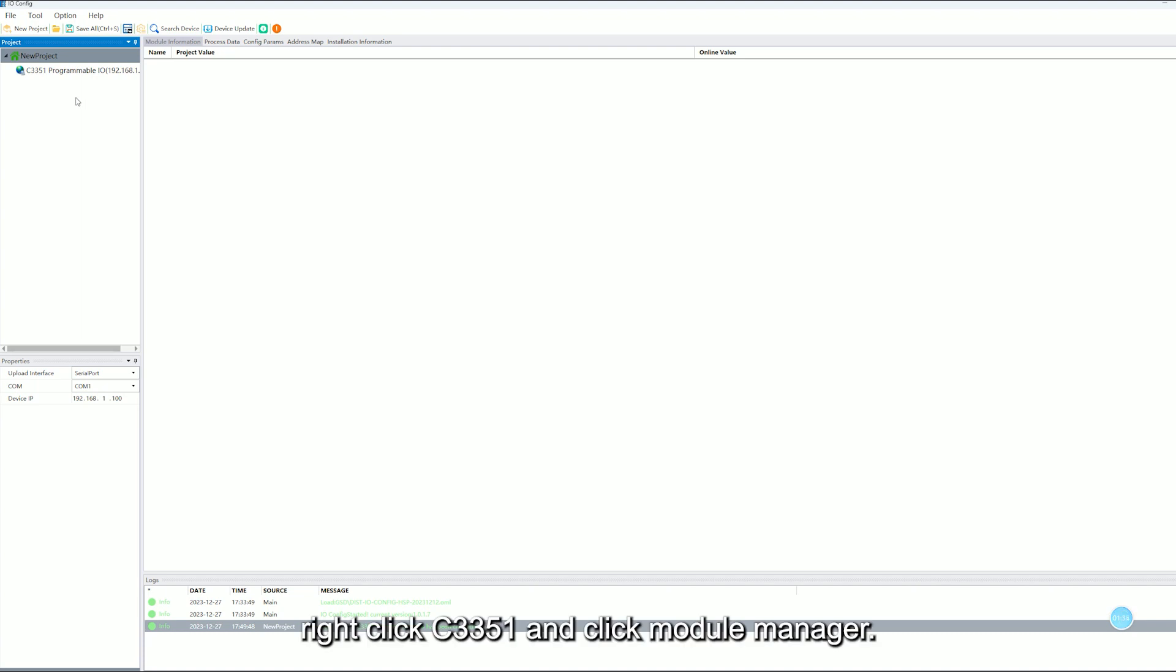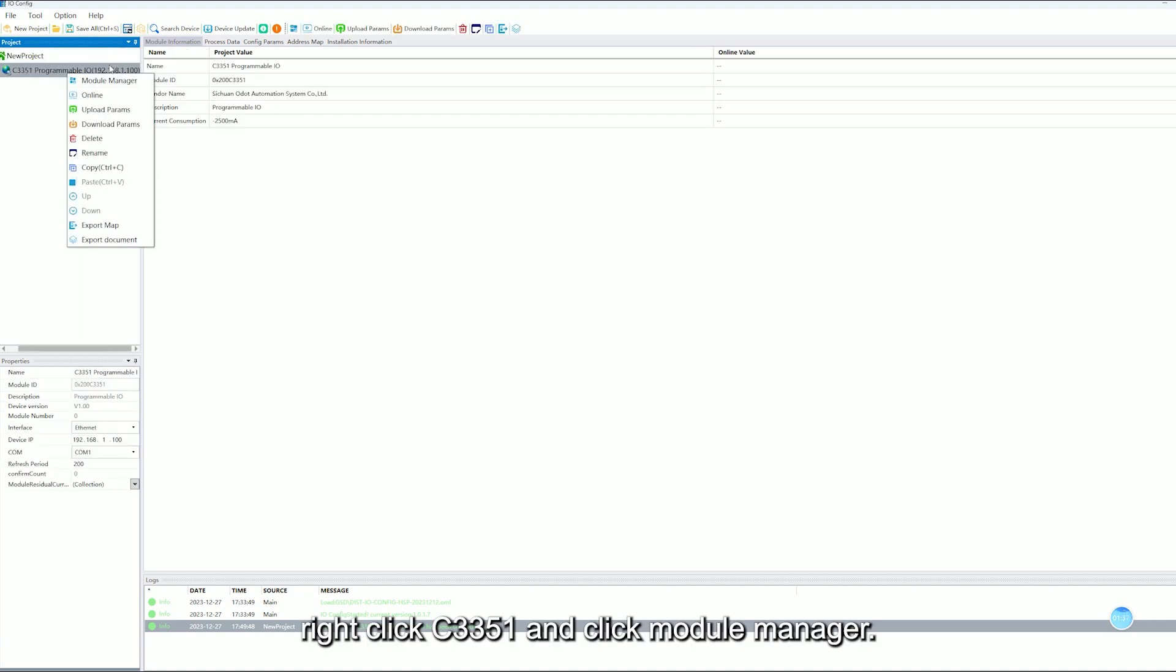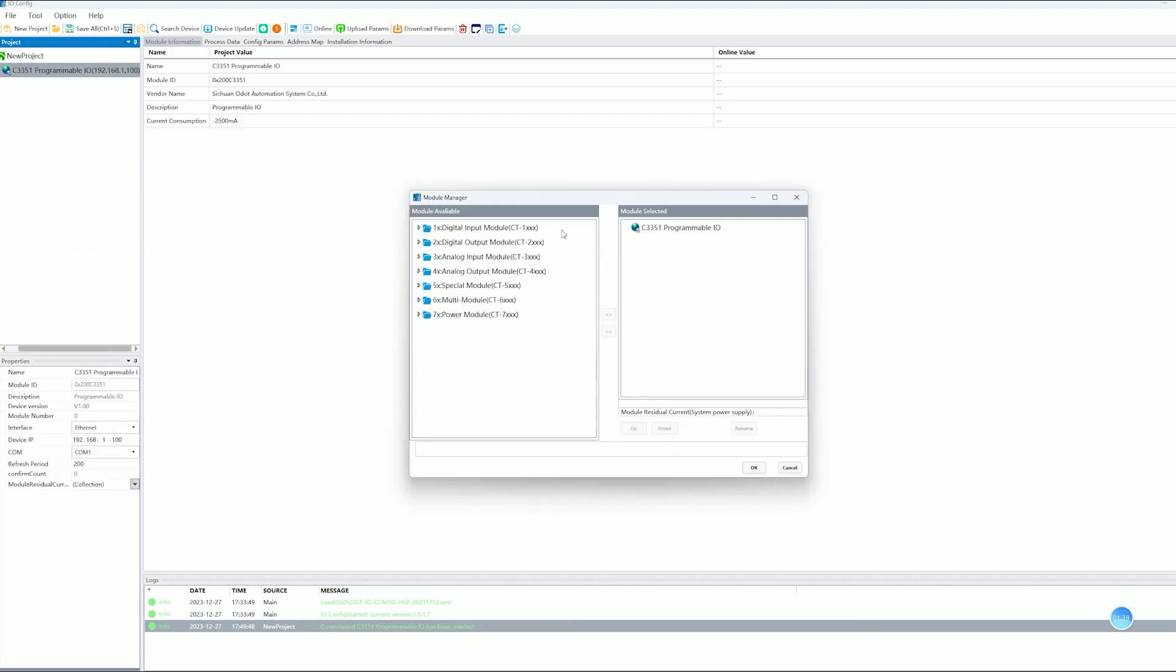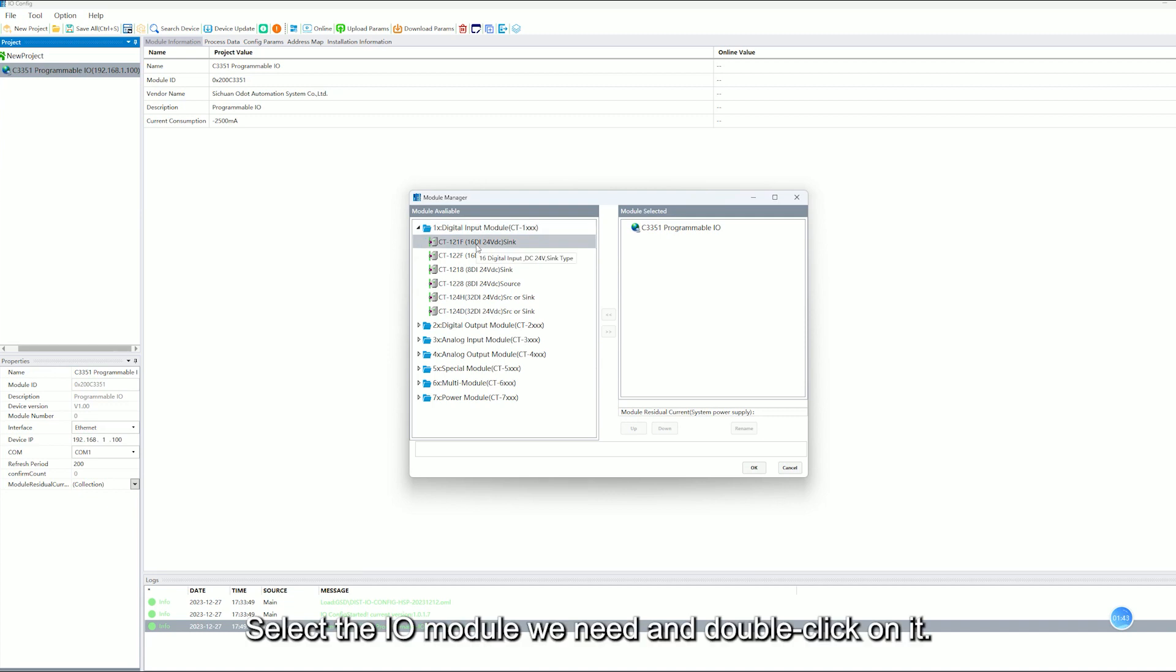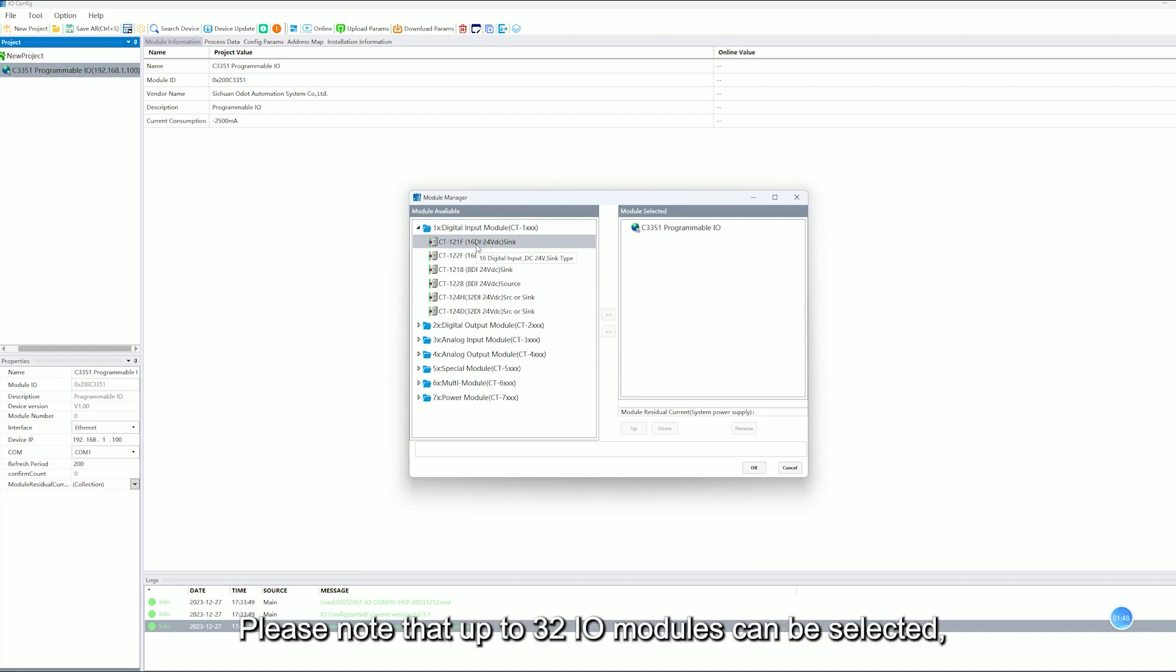Right-click C3351 and click Model Manager. Select the IO model we need and double-click on it. Please note that up to 32 IO models can be selected.